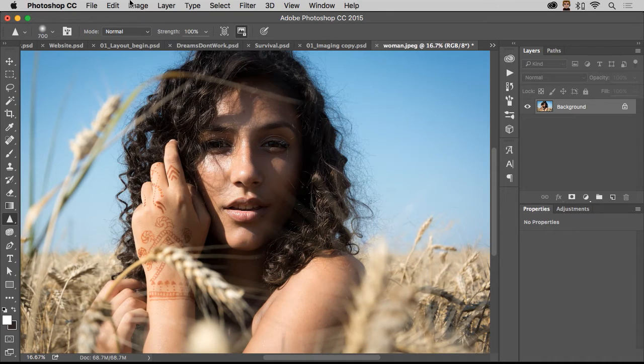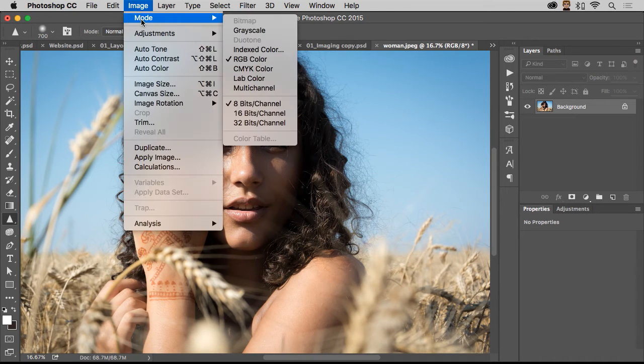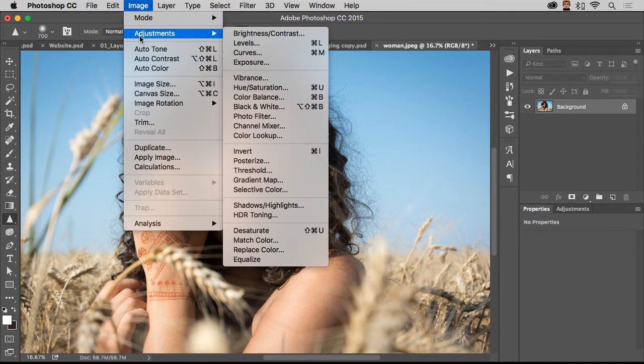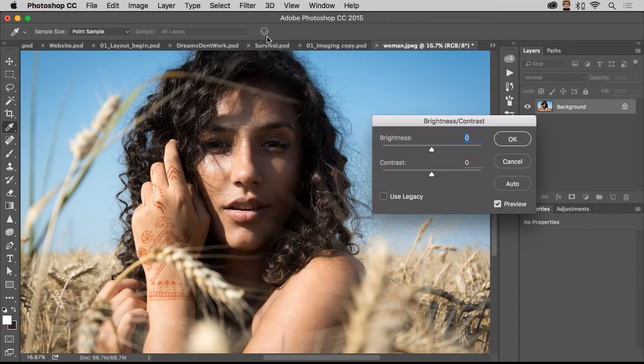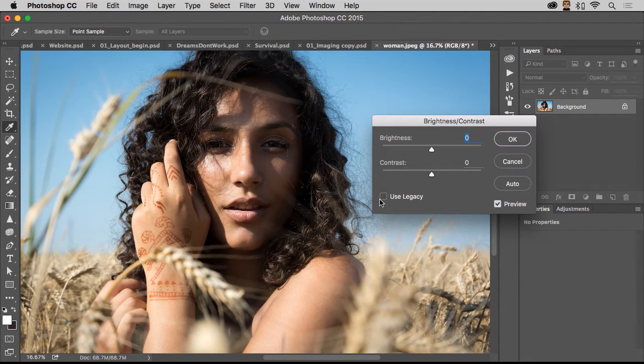And a lot of times we'll say, even for a dark image or whatever, brightness and contrast is what people will typically want to do. There's actually nothing wrong with using brightness and contrast.